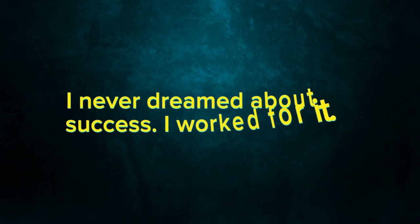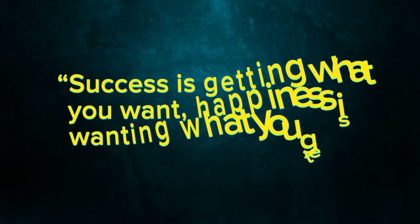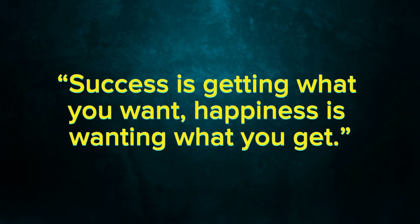I never dreamed about success. I worked for it. Success is getting what you want. Happiness is wanting what you get.